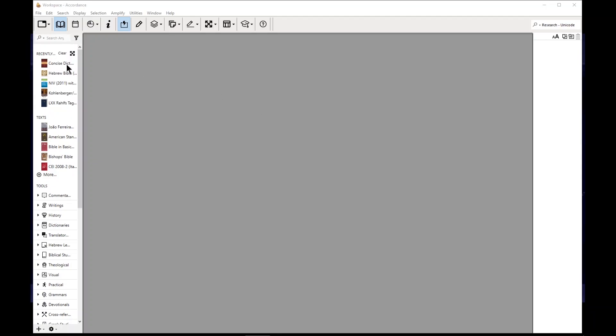Just a basic discussion of how to use an interlinear, how to use a parallel, and how to use live click in Accordance 13. I'm using Accordance 13 on a PC running Windows 10. Mac will have a slightly different look to it.